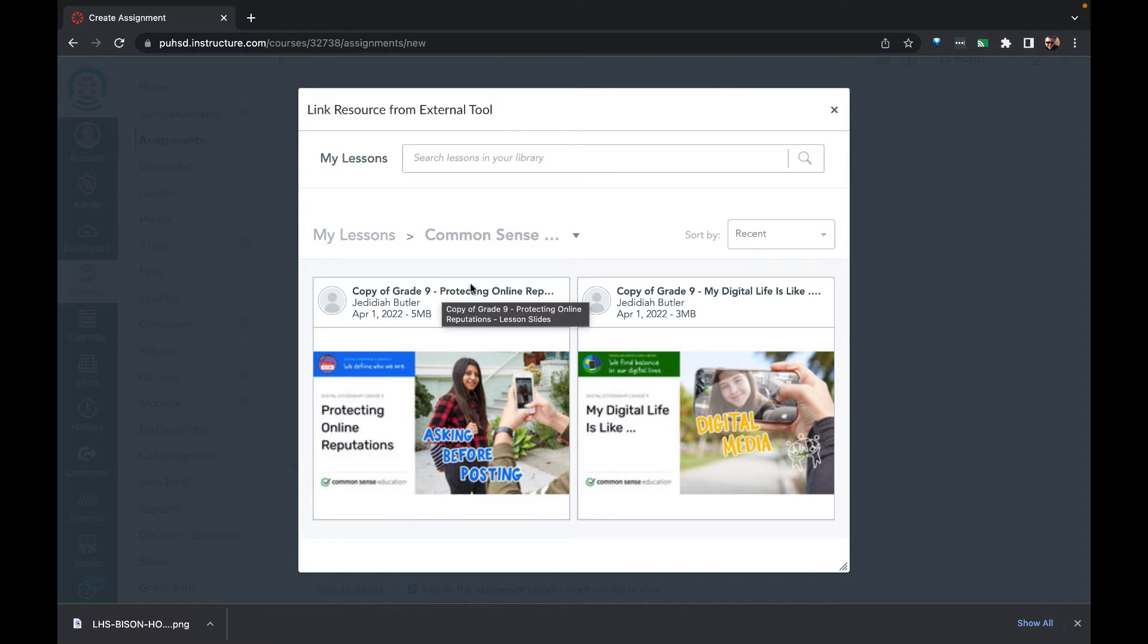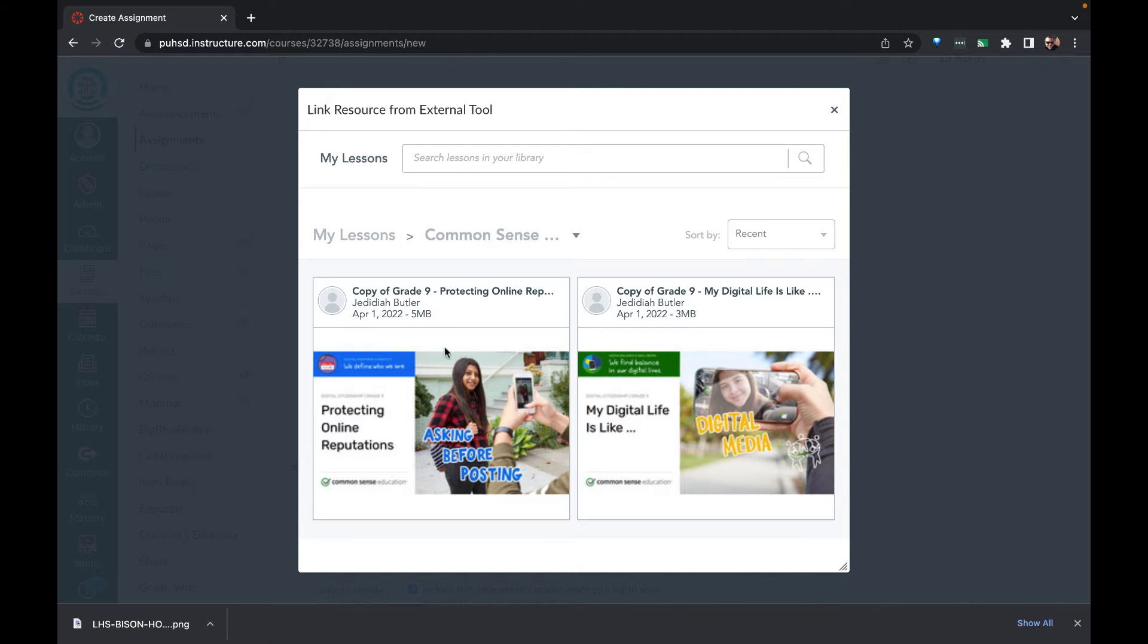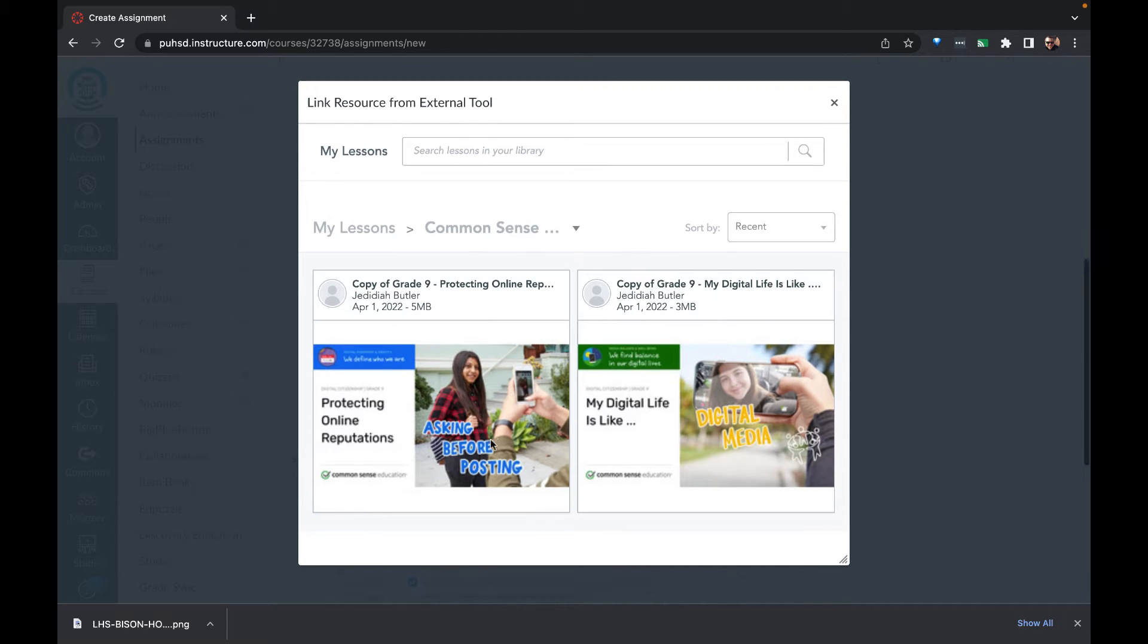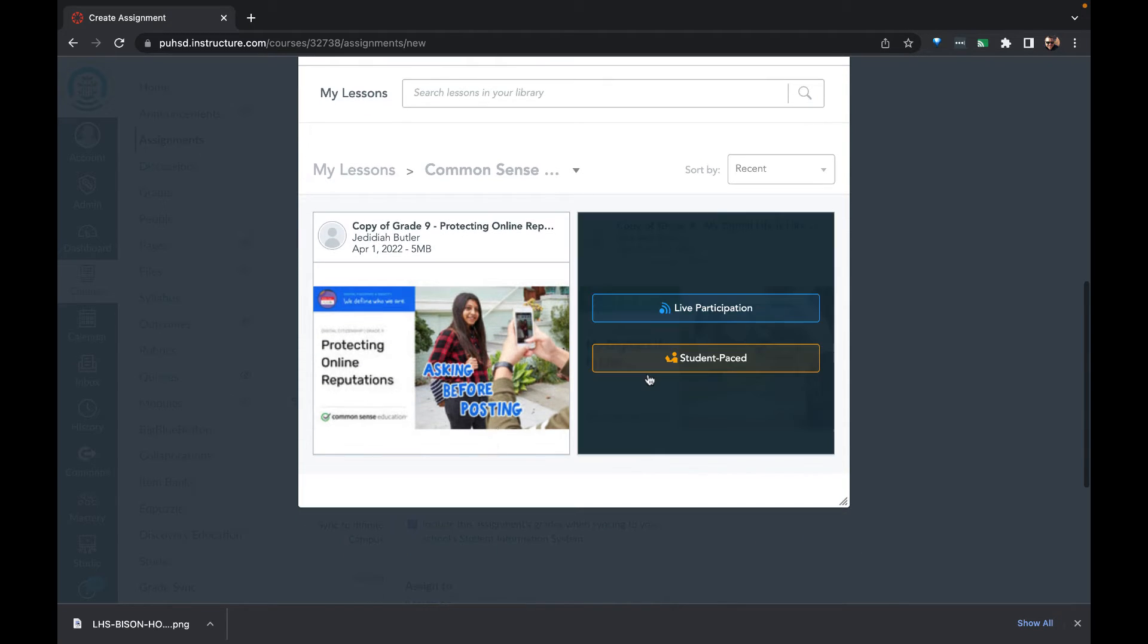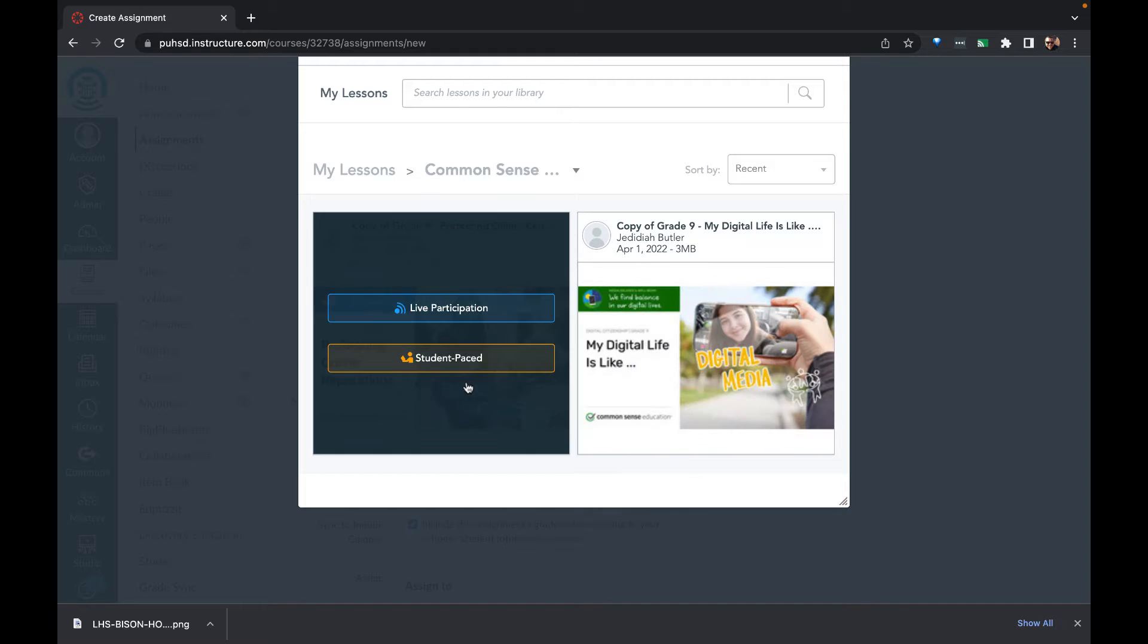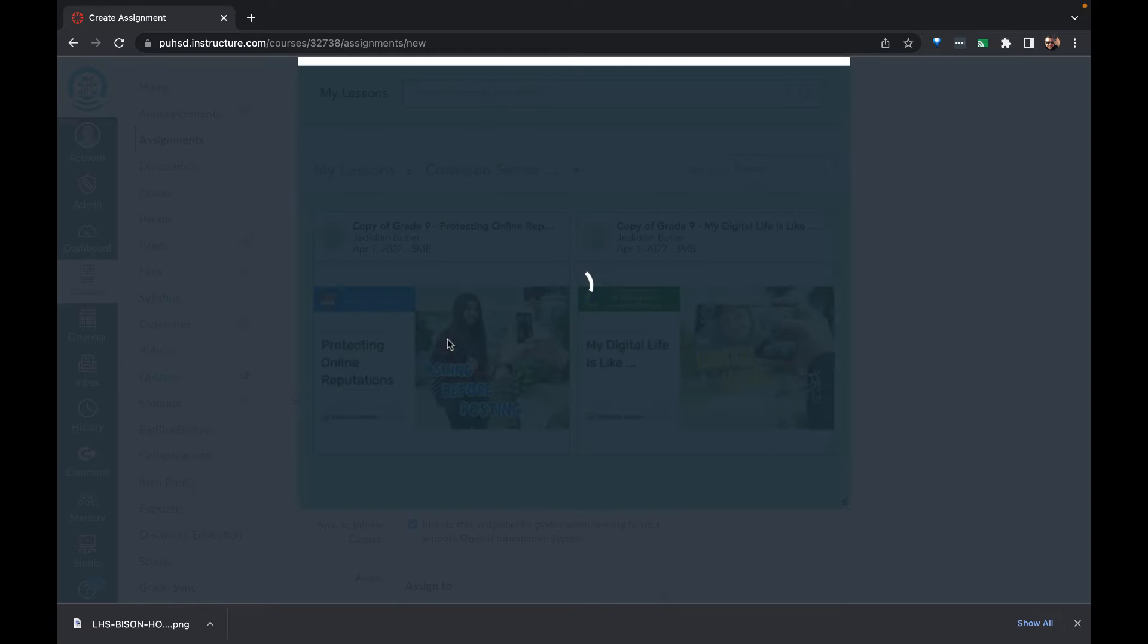Here we see that we can go in and look for the assignment that we wish to use. When you hover over one of the assignments, you can click on student paced or live participation.